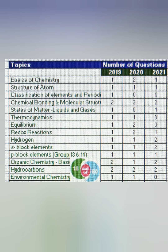P-block elements in Class 11 cover groups 13 and 14 — only one question is expected. Groups 15, 16, 17, and 18 are in Class 12. Organic chemistry basics: two questions expected, and hydrocarbons also have two questions asked every year. Environmental chemistry is the last Class 11 topic — it's very general and easy to score, with one question asked. Overall, 18 to 20 questions come from Class 11, and those topics are easy, so prepare them well.